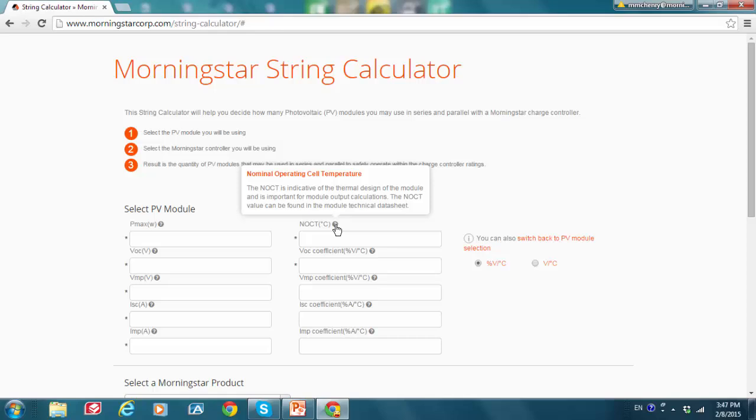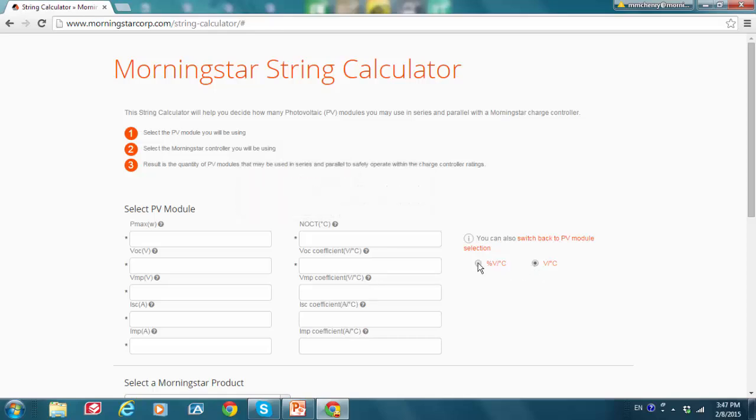And next tip, make sure you are putting in the right voltage temperature coefficients. You see here and here. These coefficients might be provided to you in percent VOC per degree C or millivolts per degree C. So make sure you are clicking on the right radio button.